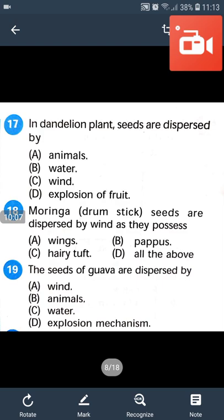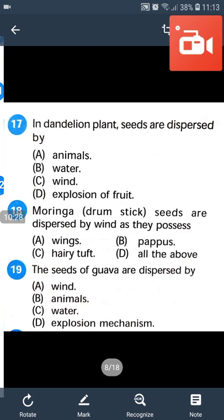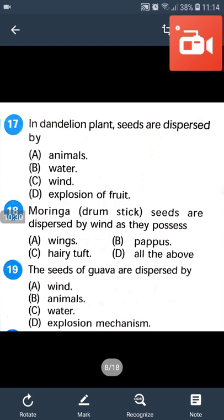Question 17: The dandelion plant seeds are dispersed by the wind. The dandelion plant is dispersed by the wind.